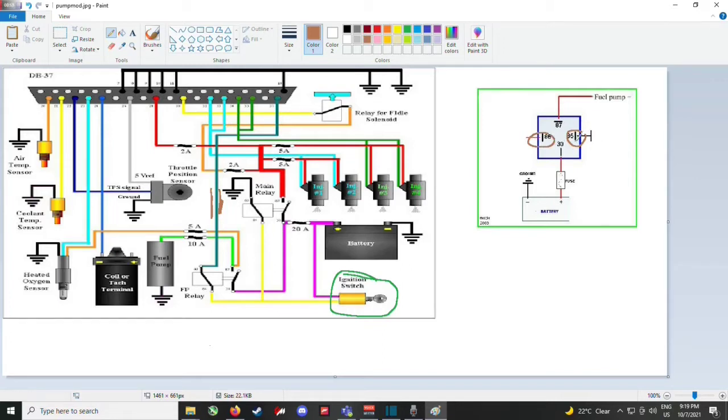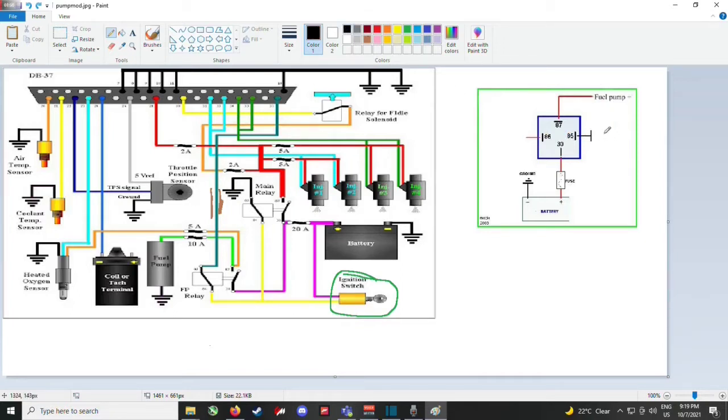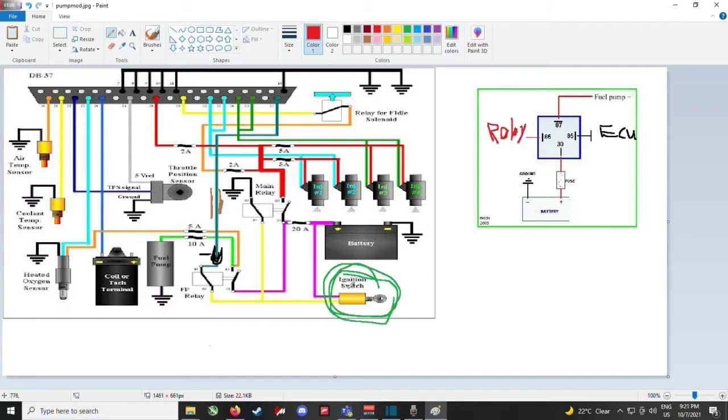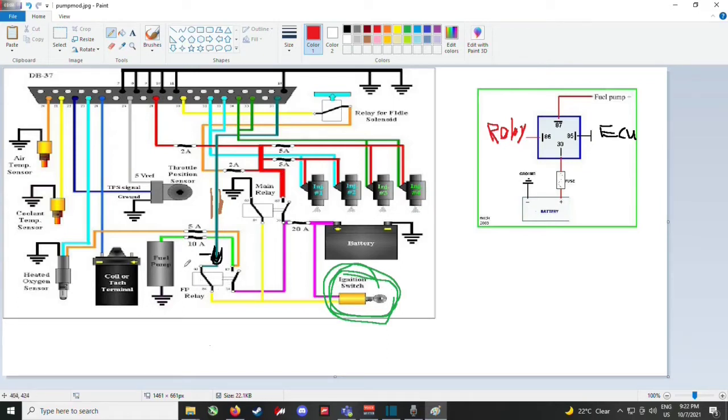Those two are kind of interchangeable but 85 would really be your ground. So what you're going to do is you're going to wire your pin 85 to your ECU. And then you would have your main relay, or you could use your ignition switch. I used my main relay to switch my fuel pump relay, but you could use your ignition switch to switch your fuel pump relay as well.